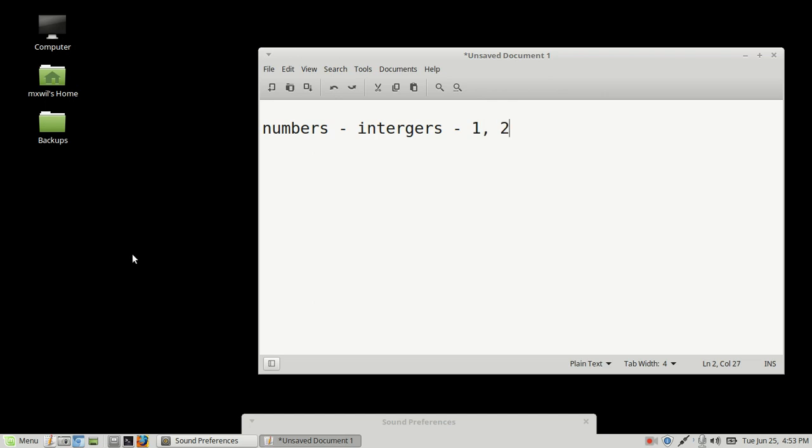That's one, two, three, four, all the way to infinity. Right? That's what an integer is. It's just a regular whole number.